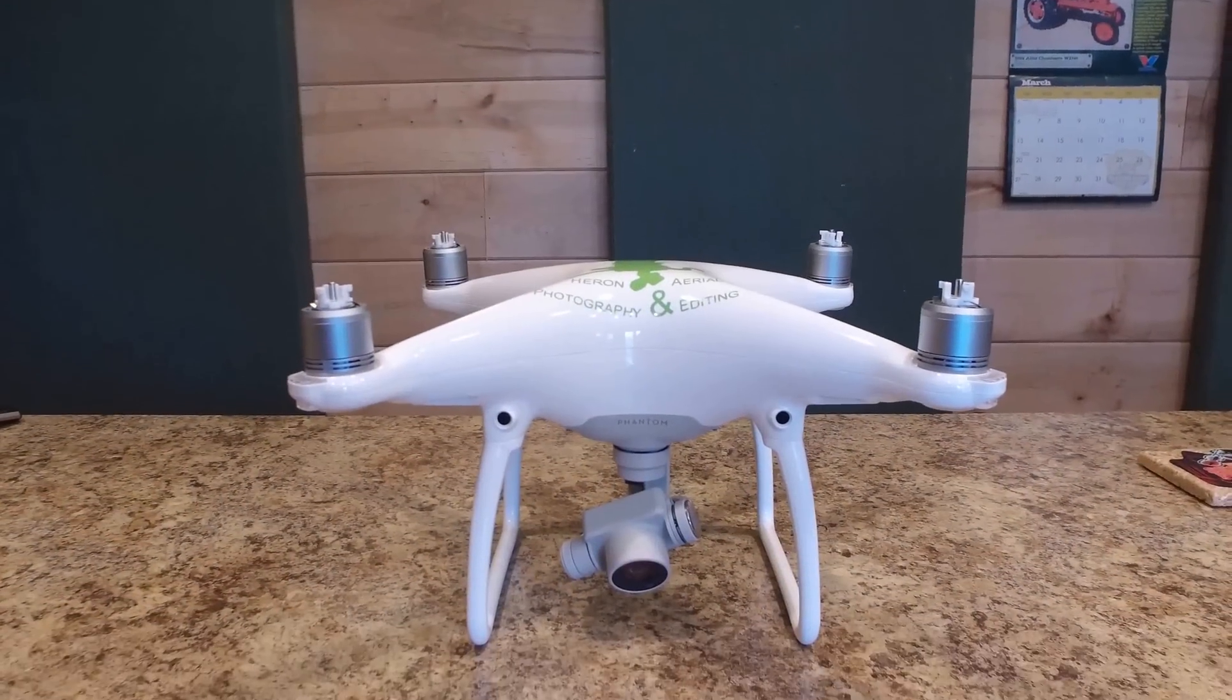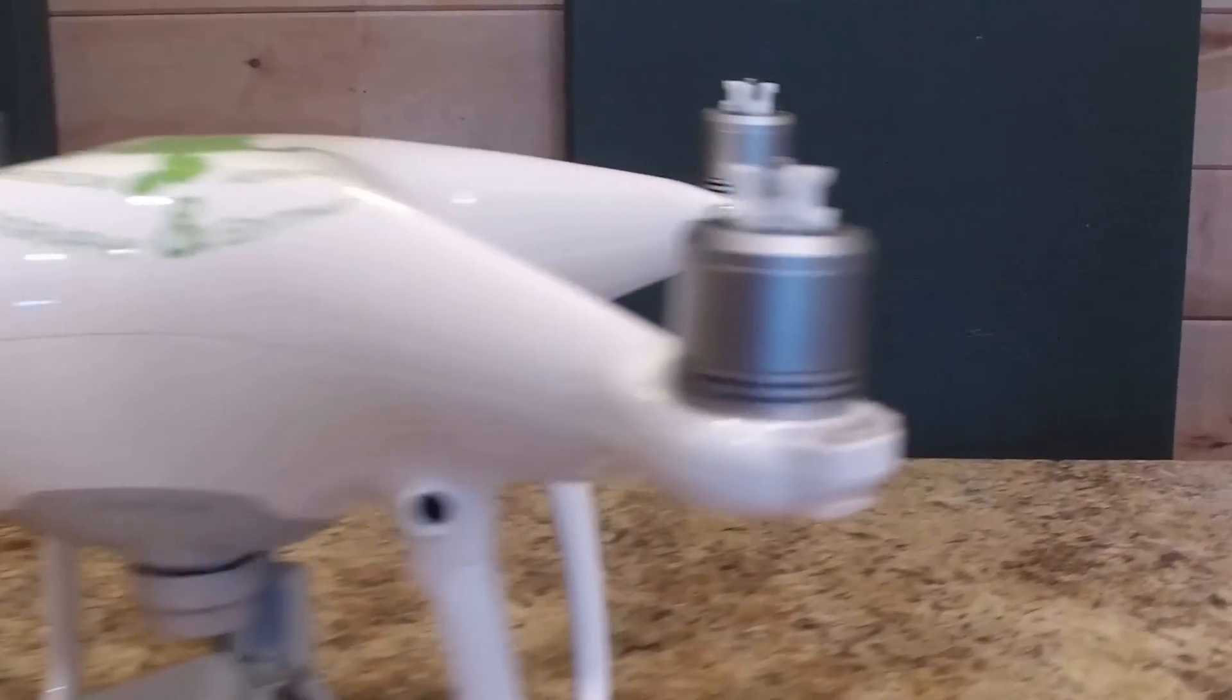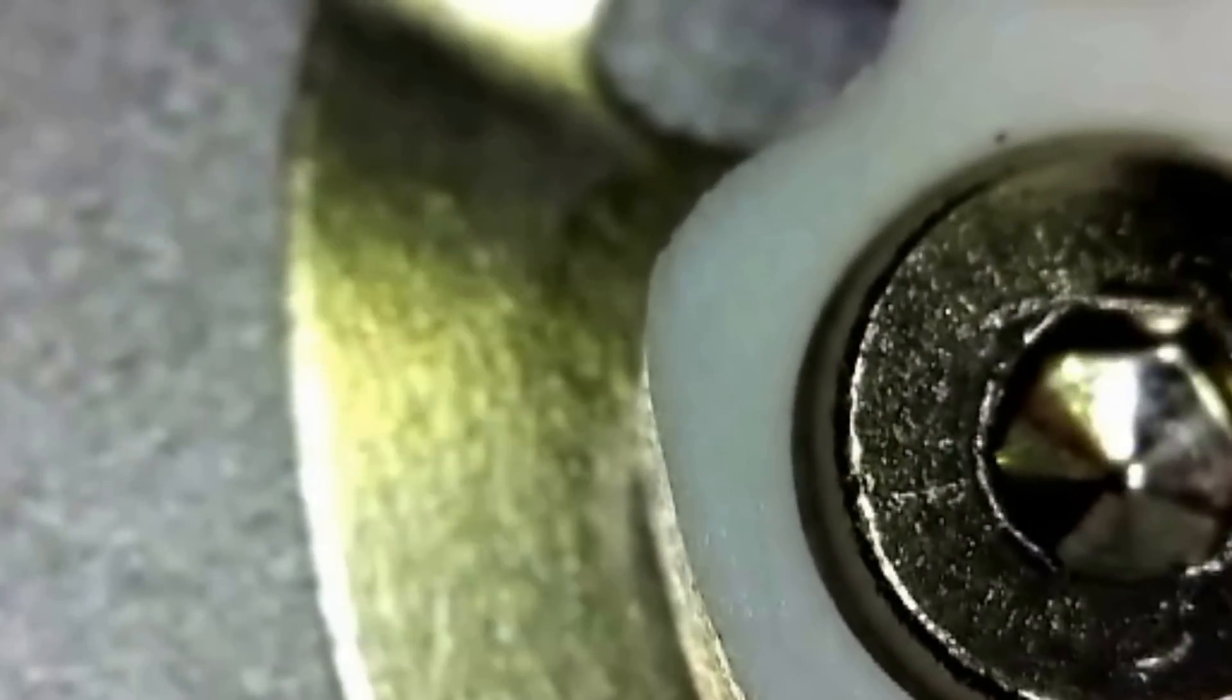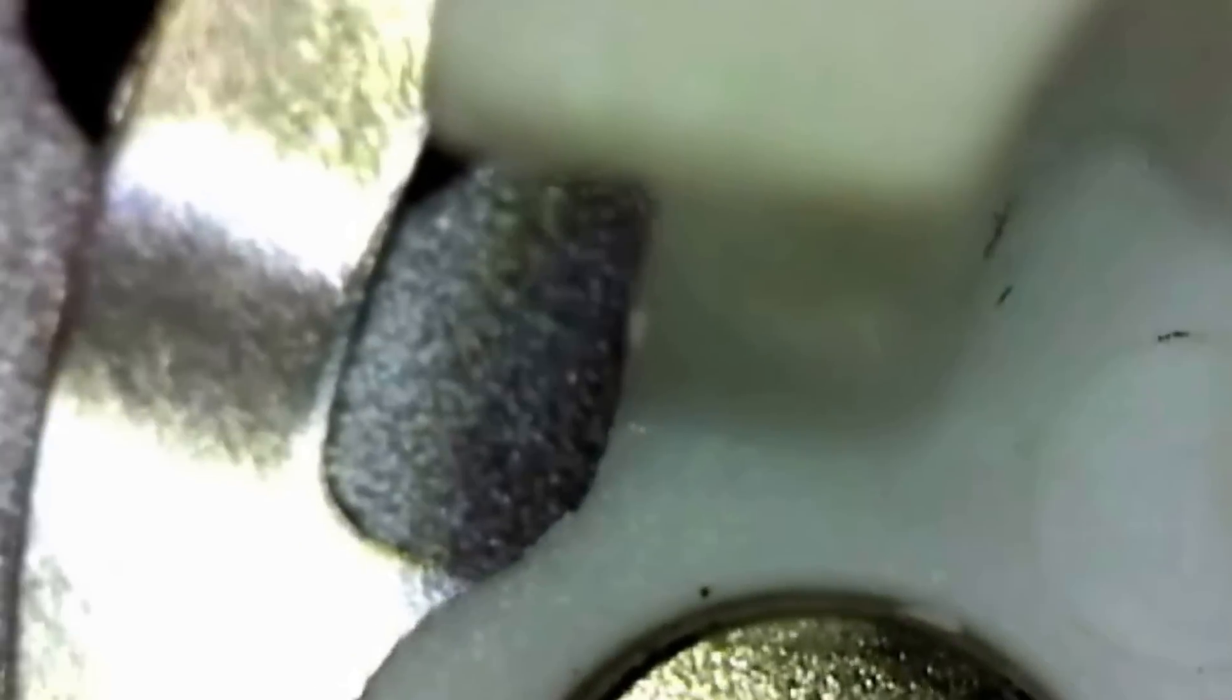This is the DJI Phantom 4 drone. Let's go in closer. This is where the propellers clip on. The specs are amazing on this machine. You can see the quality.